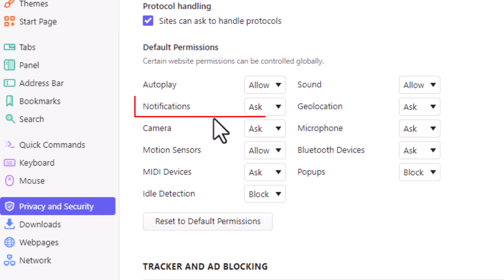By default it probably says ask. That means each website can ask to send you notifications.